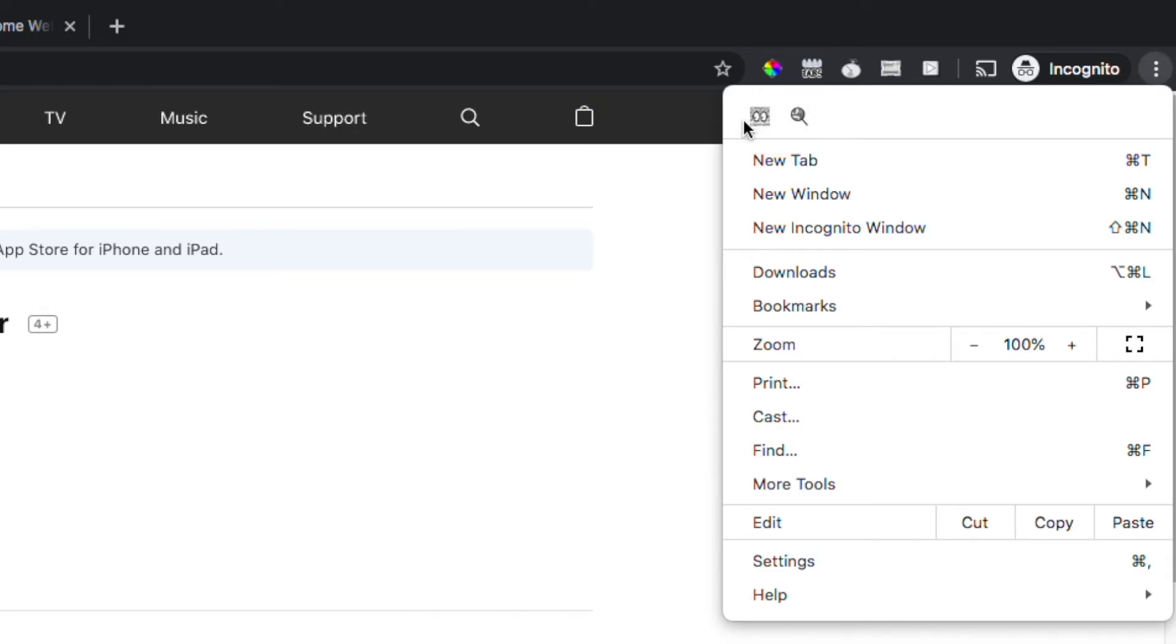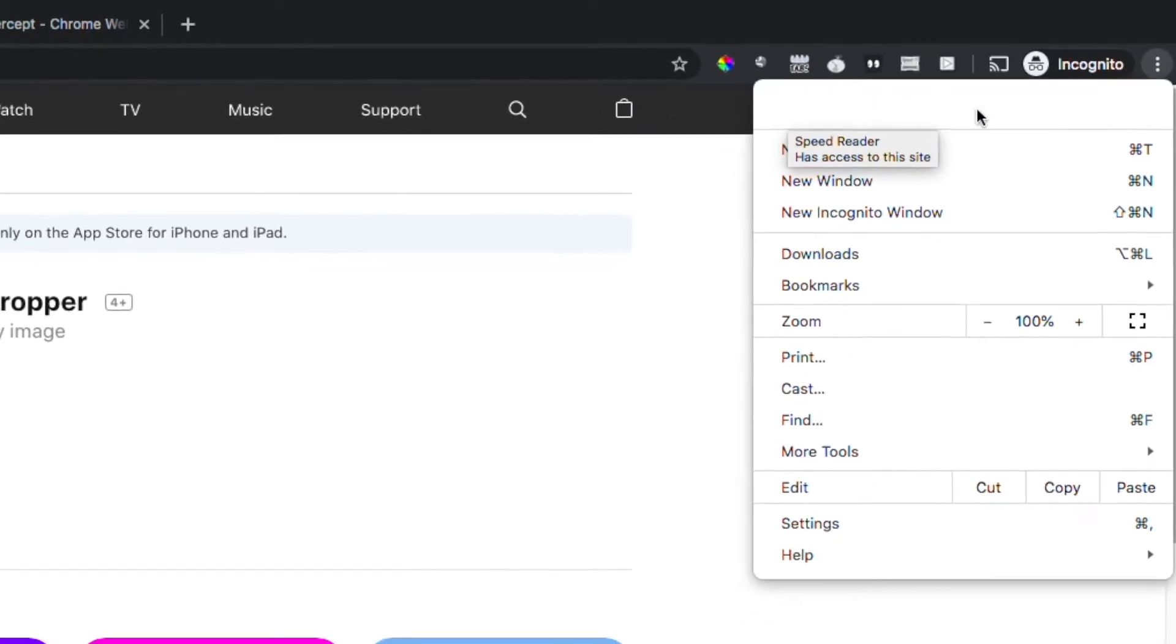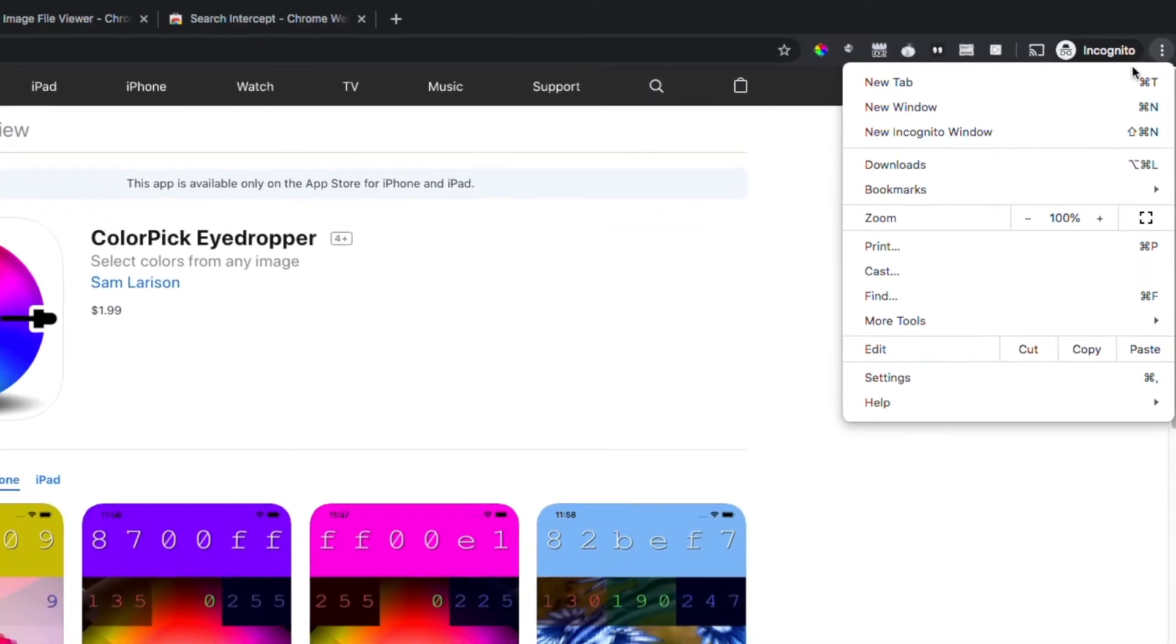So I hope this helps you. If you're having trouble finding your extensions that you just installed, chances are they are just hidden in the Chrome menu.